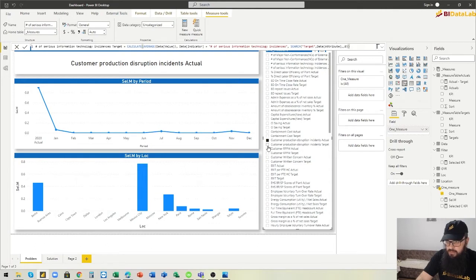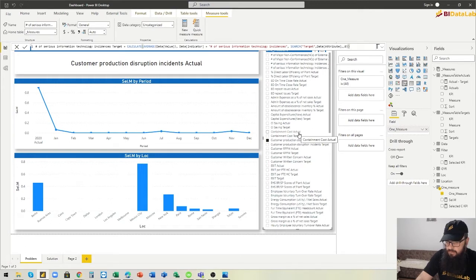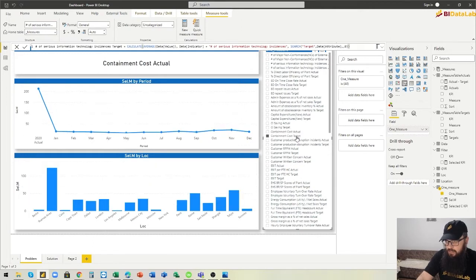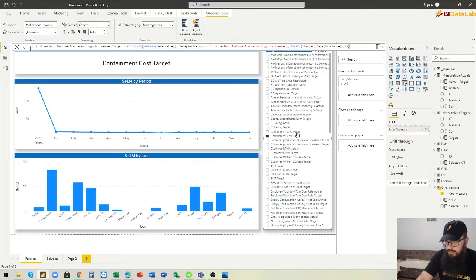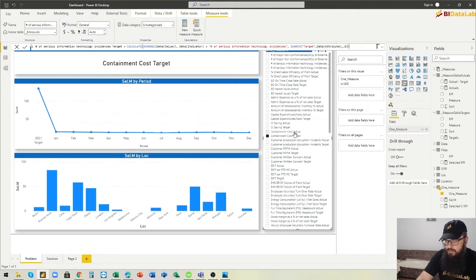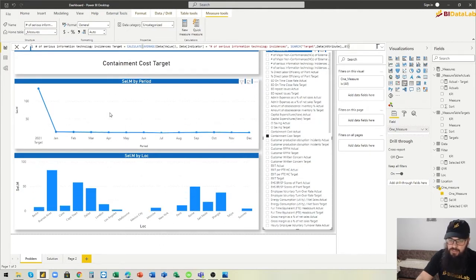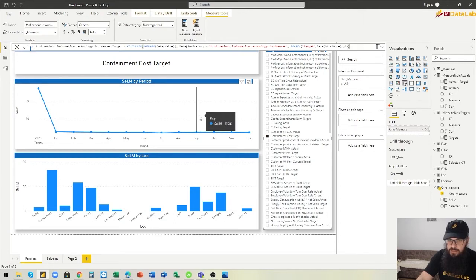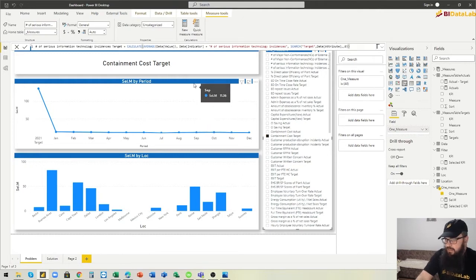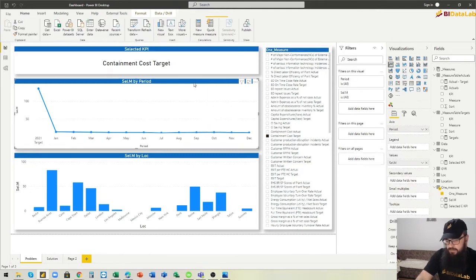We want to compare the actual value of a measure and the target value of that measure, not by switching them like this, either one of them, but to have two of them placed at once in the chart. This was very challenging for me and I was able to solve this.